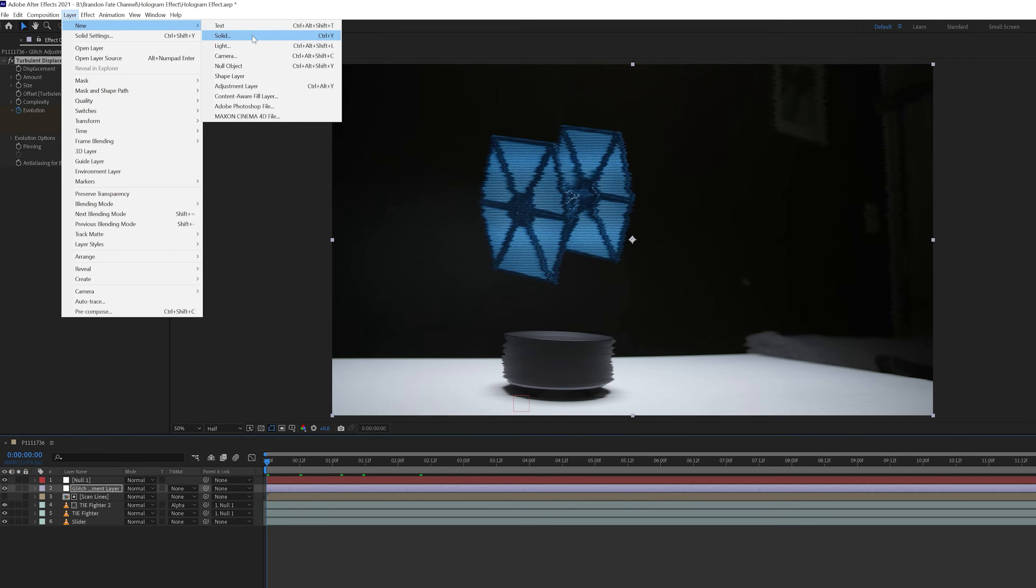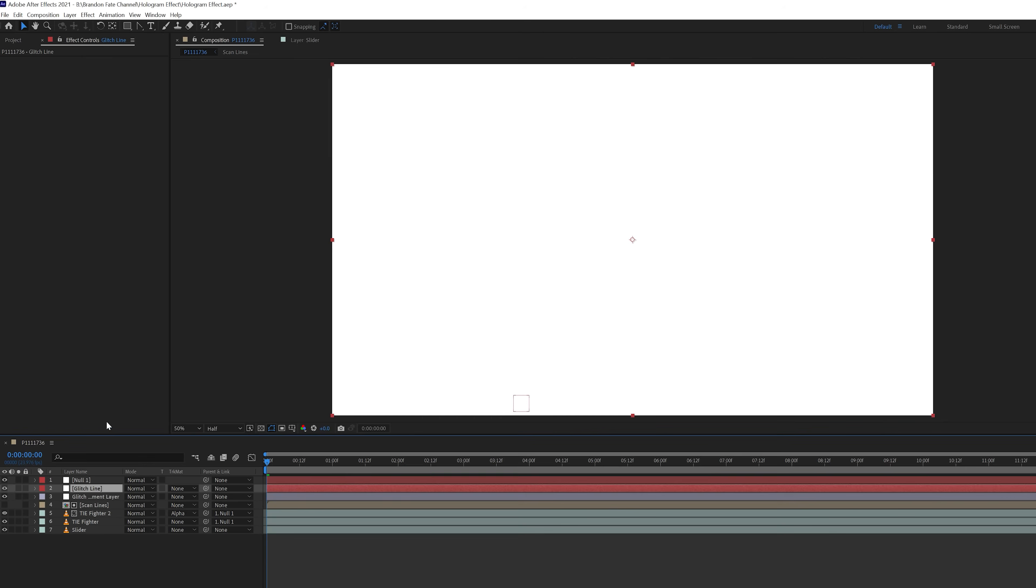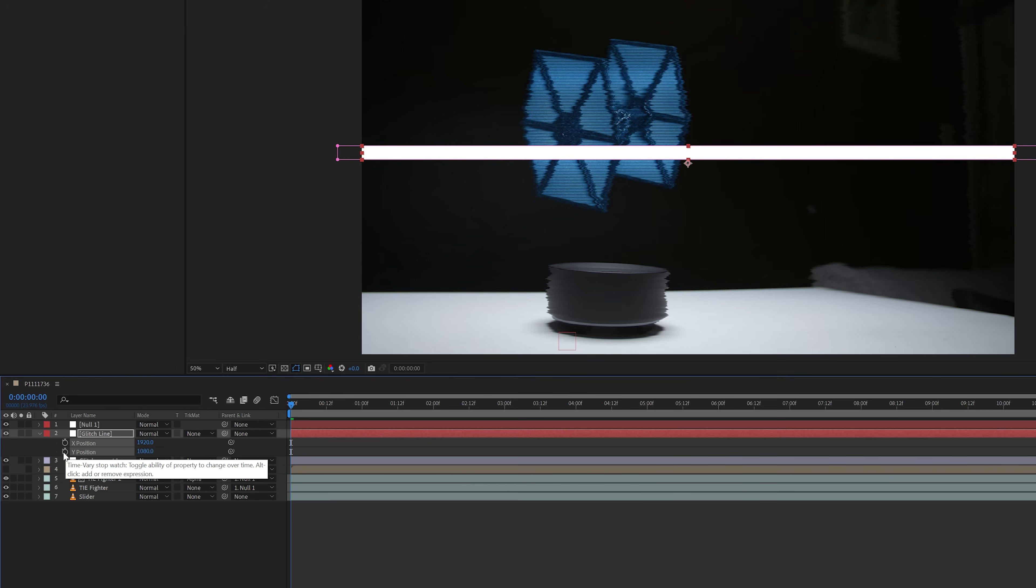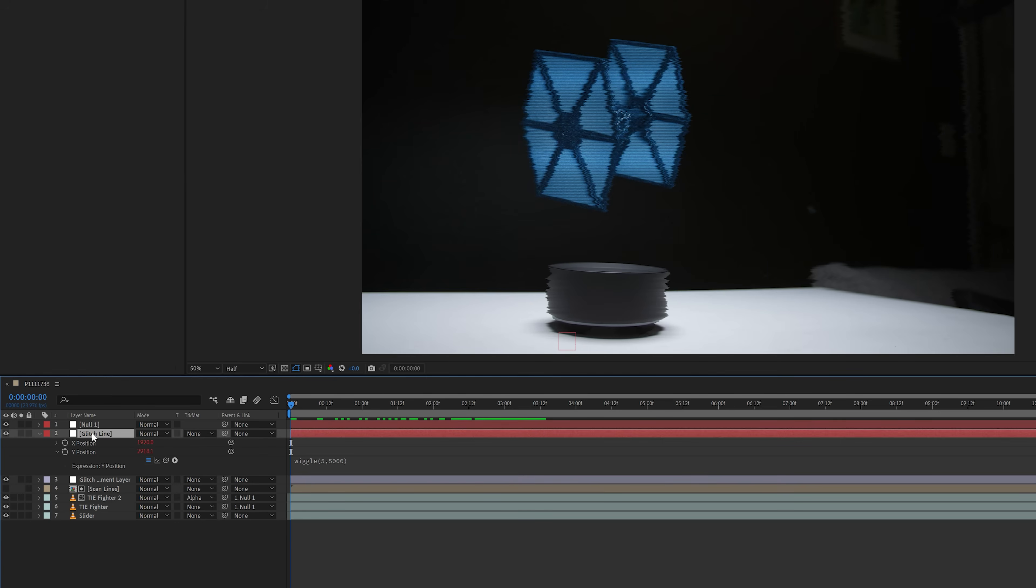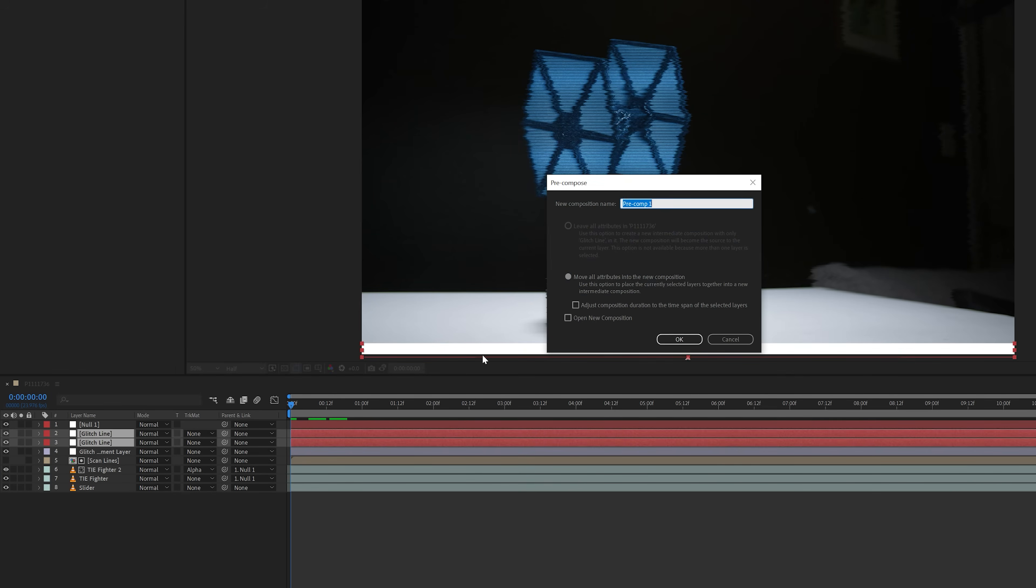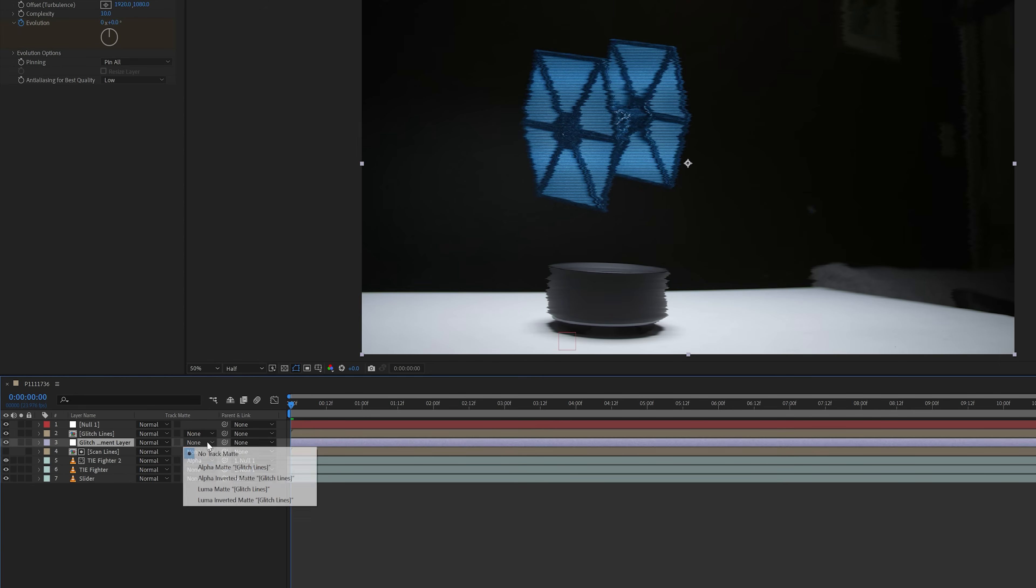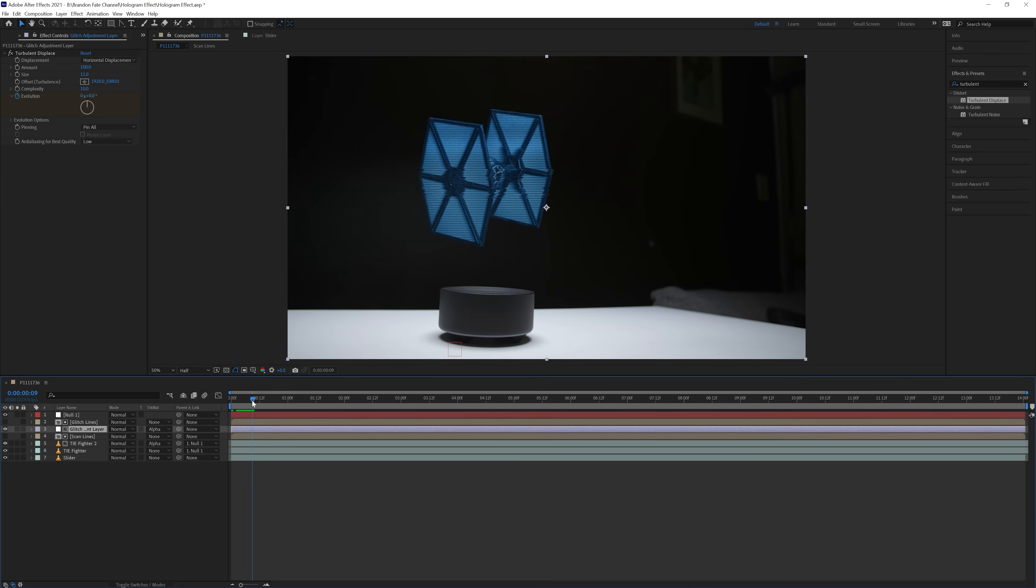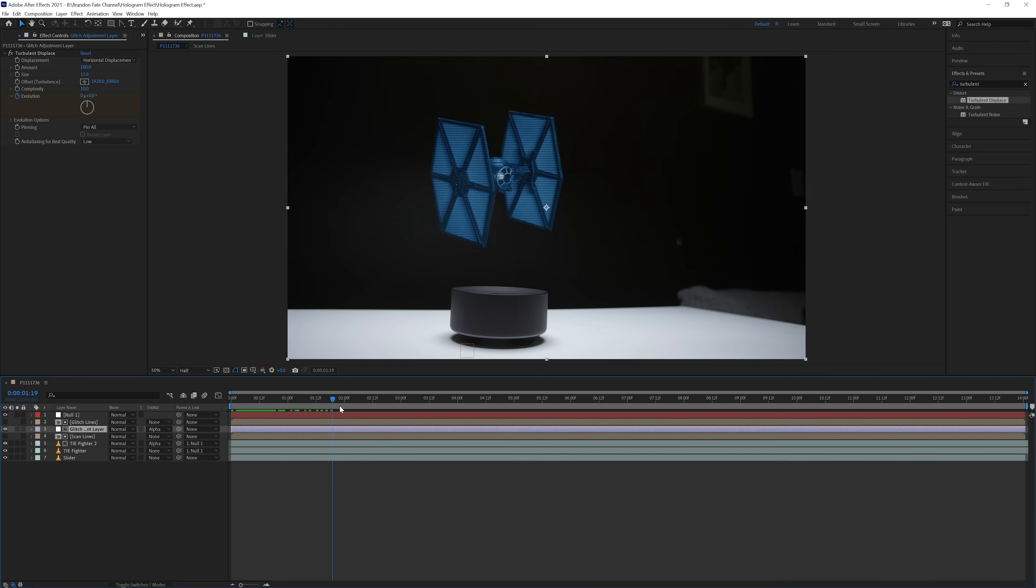After that, I created another solid, and named this glitch line. Then I brought up the Y position, just like the scanline solid, and created an expression on this as well. The expression was wiggle, open parenthesis, 5, comma, 5000, close parenthesis. Then I duplicated this solid, selected both of them, and precomposed them together, naming it glitch lines. Then I changed the track matte on the adjustment layer to alpha. Now there are some glitch type scan lines on the hologram.